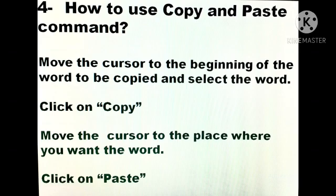Now comes how to use the Copy and Paste command. We will discuss the complete four steps. Step one: move the cursor to the beginning of the word to be copied and select the word. Step two: click on Copy. Step three: move the cursor to the place where you want the word. Step four: click on Paste. These four steps explain how we can copy a word from one location and paste it into a different location.